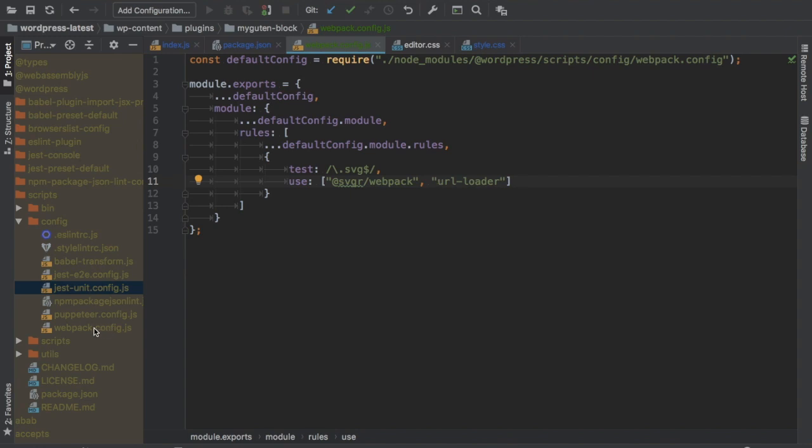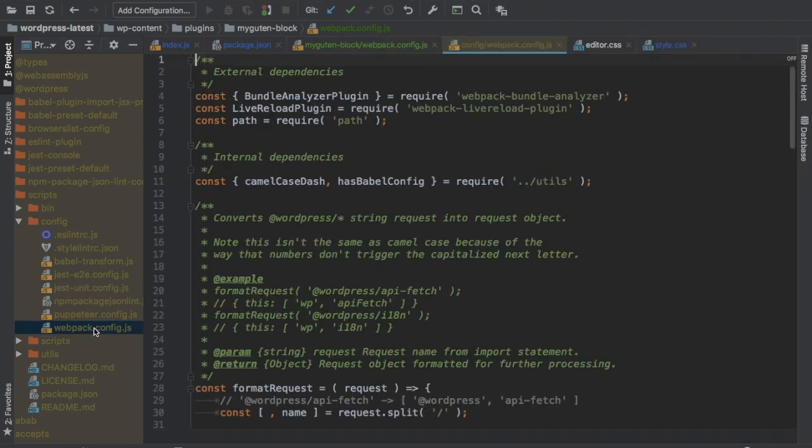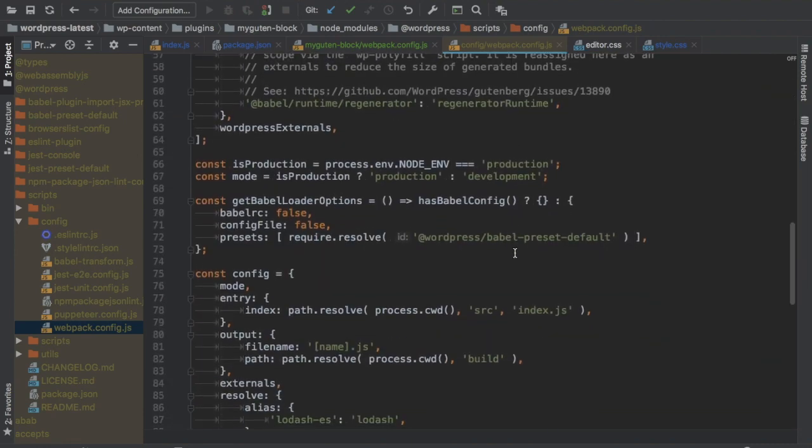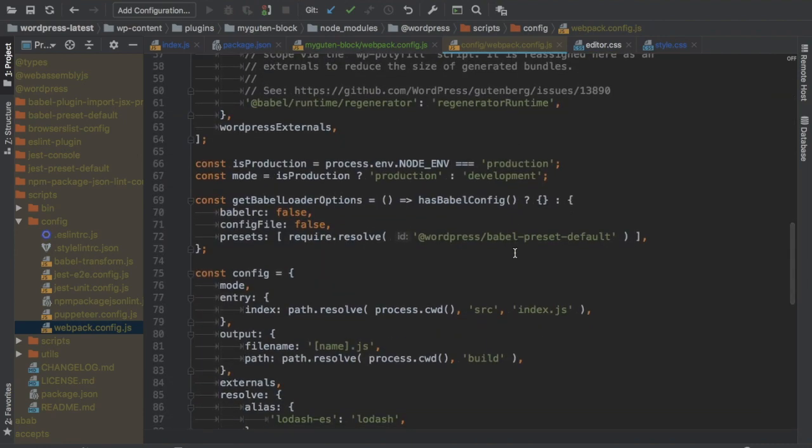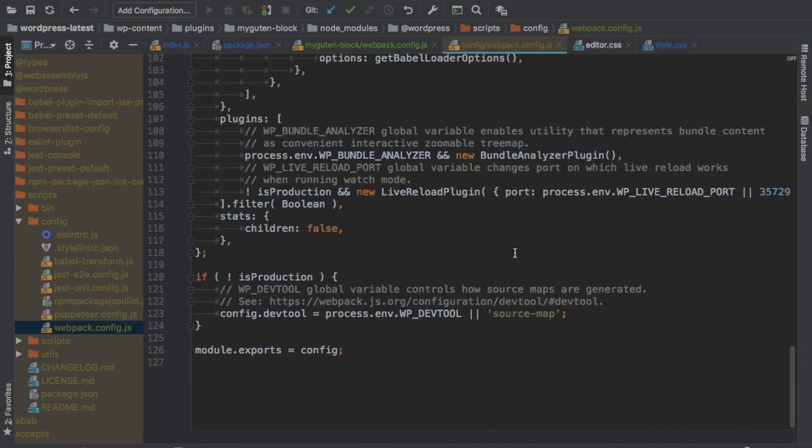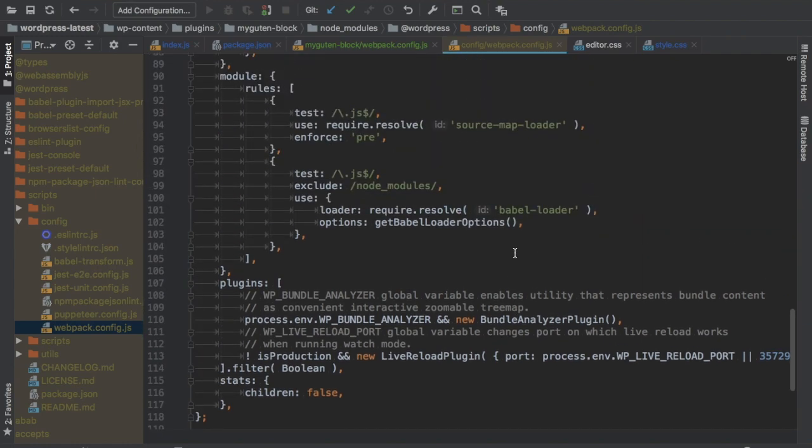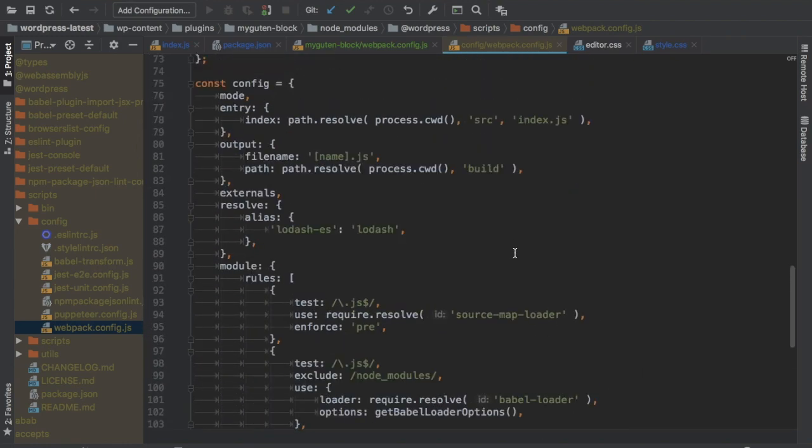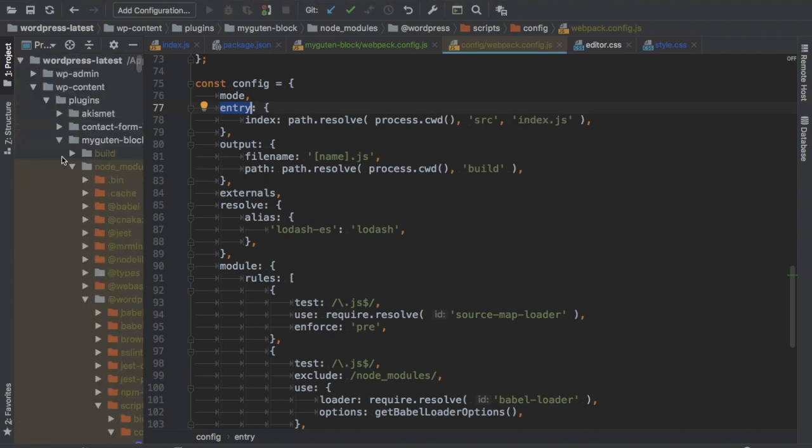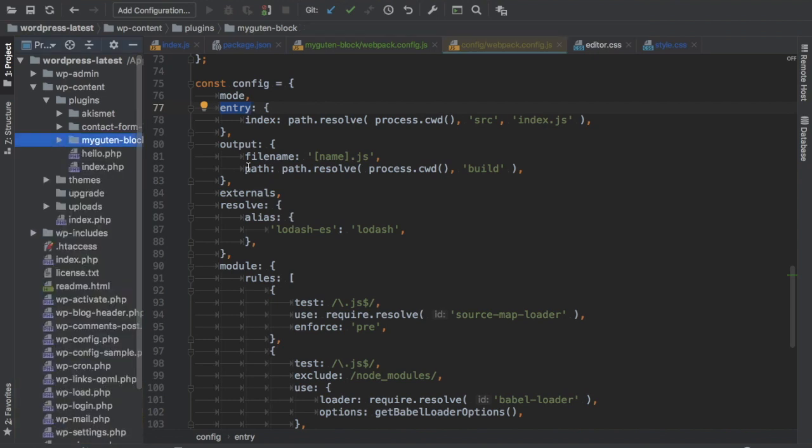You have webpack config as well, so this is the configuration file that WordPress scripts package is providing you. You can see this is the entry path. That is why the default path for entry is source index.js, because that's what they have mentioned over here. So we don't need to define these configuration files, but WordPress scripts package is already doing that for us.